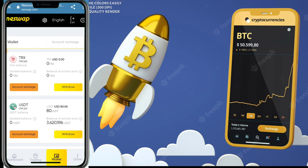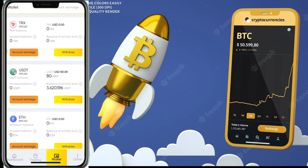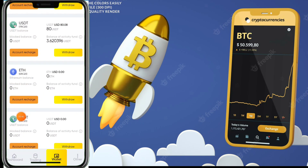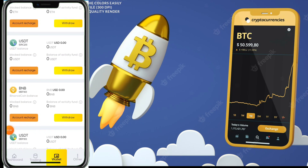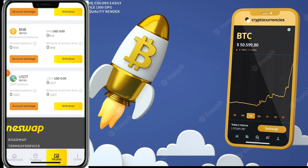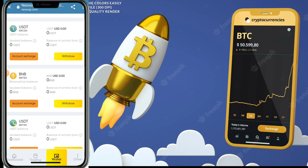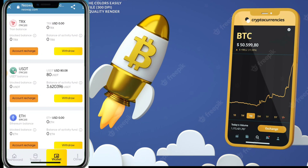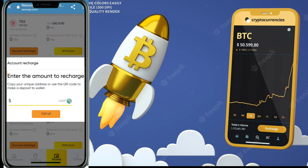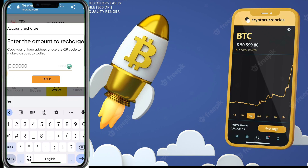You can recharge in TRX, USDT, Ethereum, ERC20, BNB, or any other cryptocurrency directly. If you want to recharge in BNB, click on the BNB account recharge. If you want to recharge in TRC20 USDT, click on account recharge and then enter the amount of USDT you want to deposit.